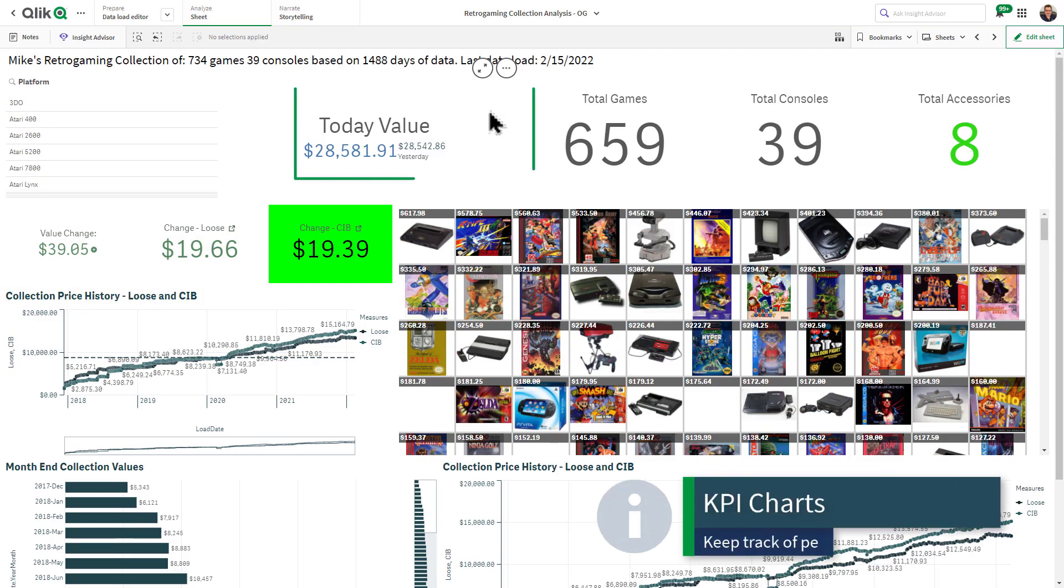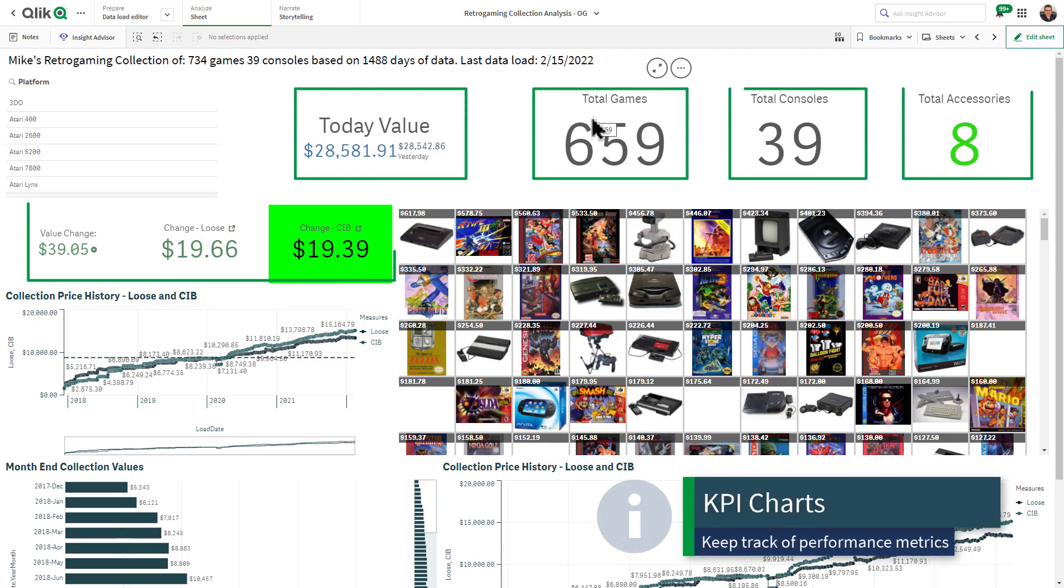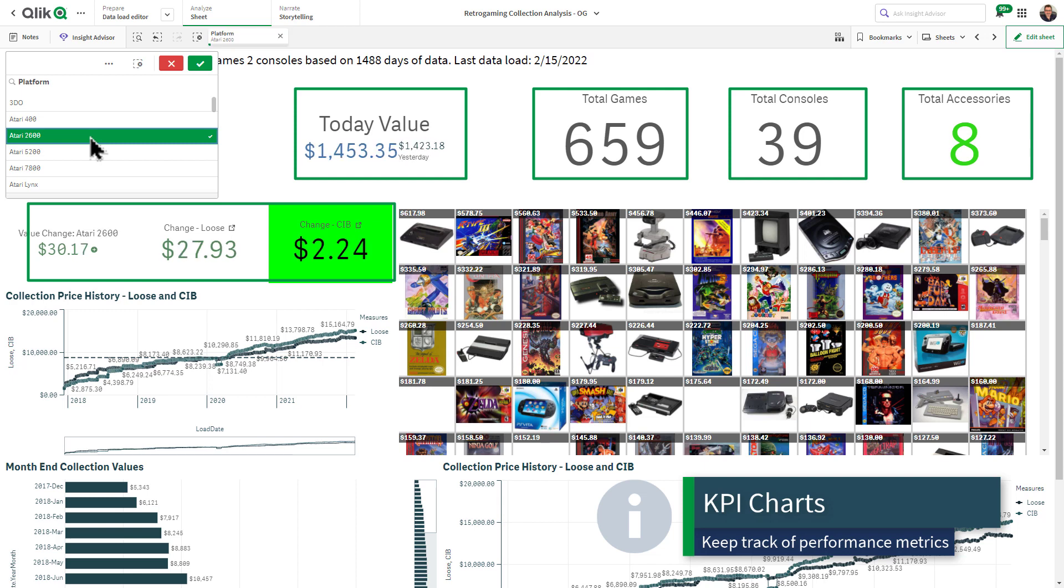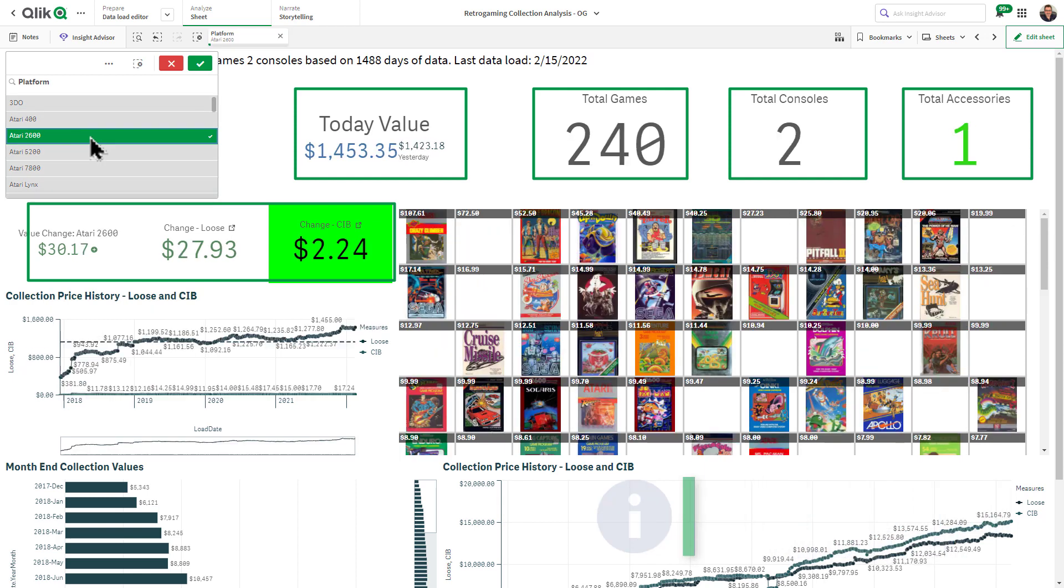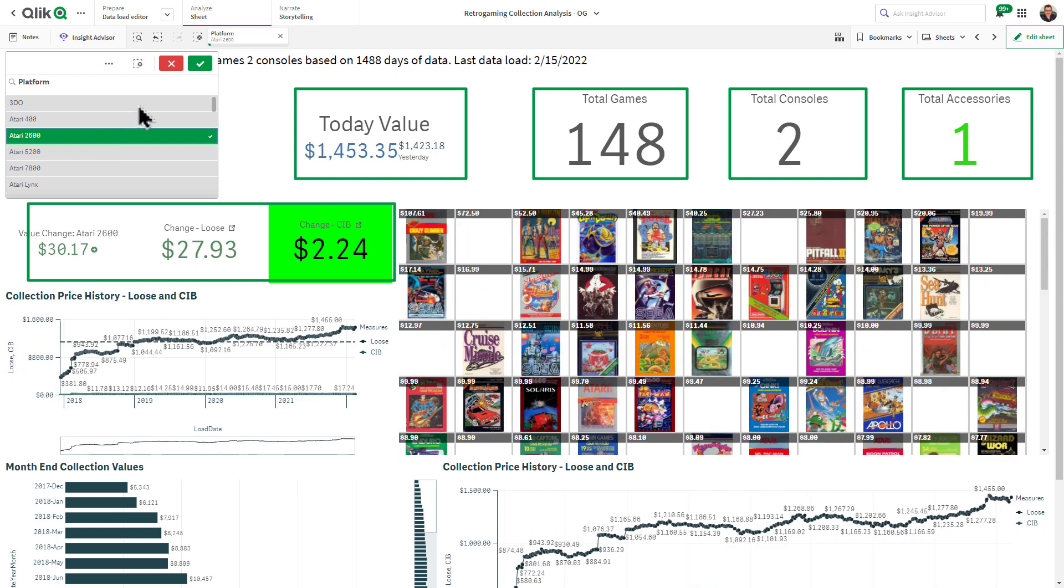KPI charts provide simple summarized views of your data that help track the performance of your metrics, better known as key performance indicators.